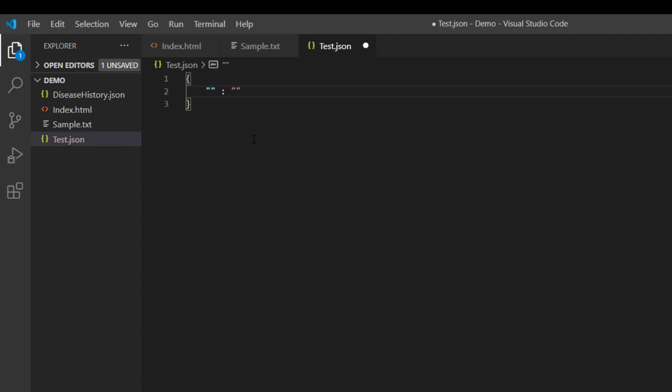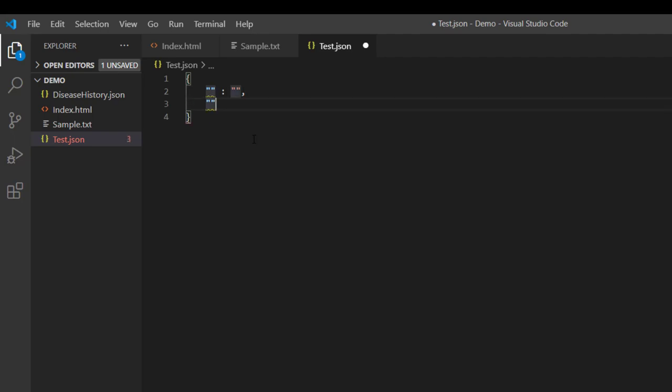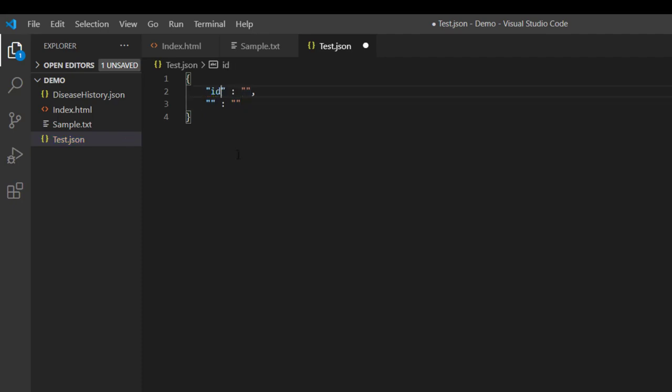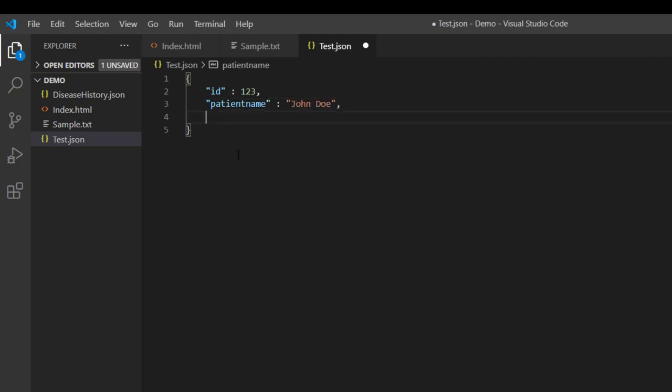And each field is separated by comma, so let me add comma over here, colon. And here our first field is going to be the ID of the patient. So ID and this is the value of this ID. And then we have a patient name and here we have a value of that key same way we have gender.